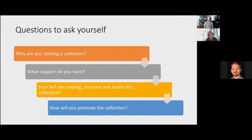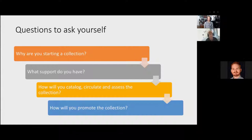Think about the support you're going to need as you talk about your collection to anyone — that's a big deal. As you're starting a collection, you want to make sure you do have some support. Think about how you'll catalog, circulate, and assess the collection. Because so many people are starting collections now, there's more information out there. And think about how to promote the collection, because you don't want it to just sit there and gather dust — you want people to come and play it.